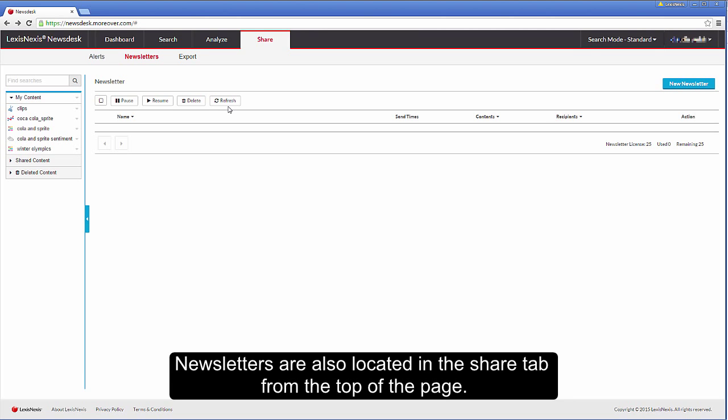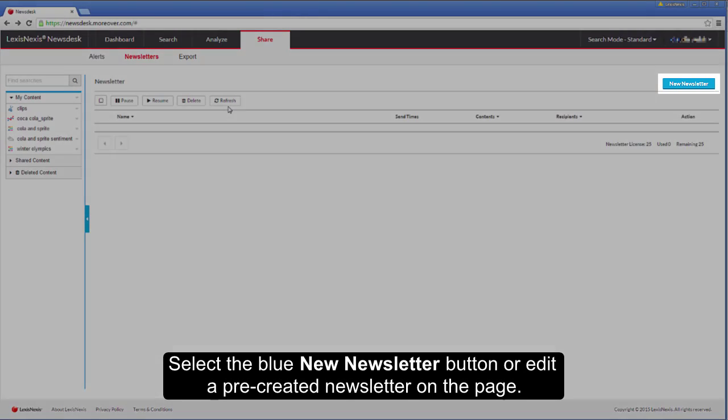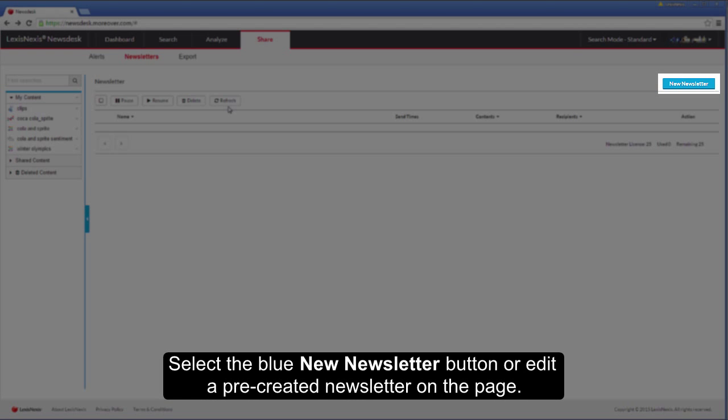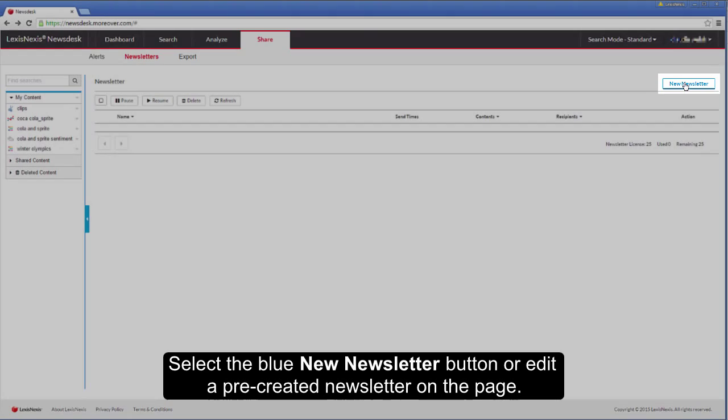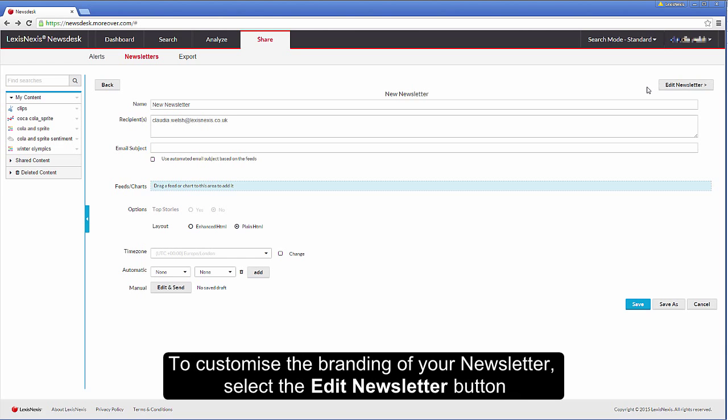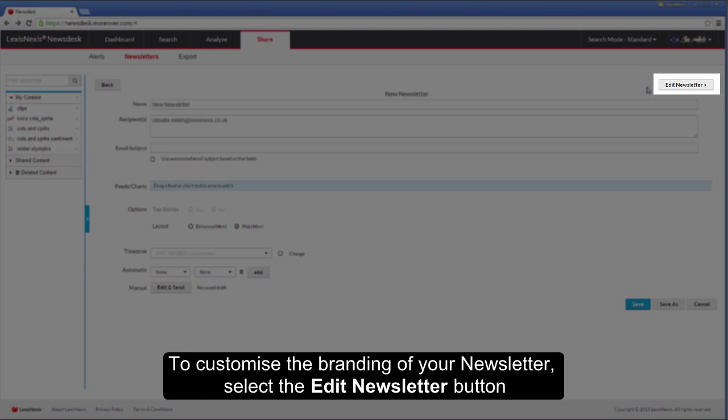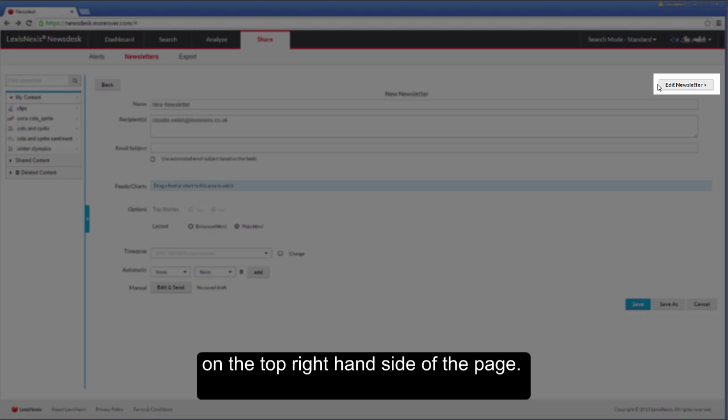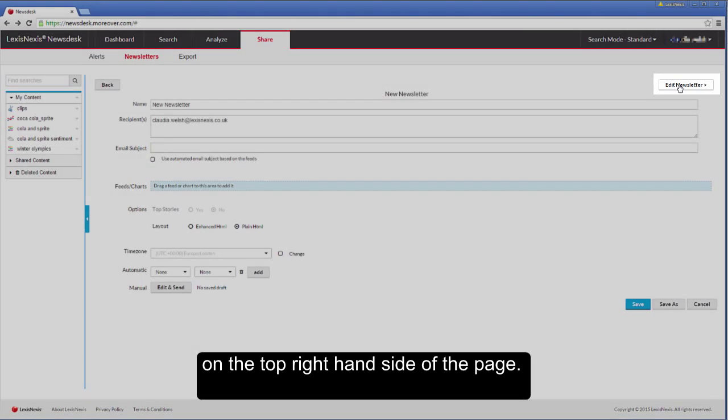Newsletters are also located in the share tab from the top of the page. Select the blue newsletter button or edit a pre-created newsletter on the page. To customise the branding of your newsletter, select the edit newsletter button on the top right hand side of the page.